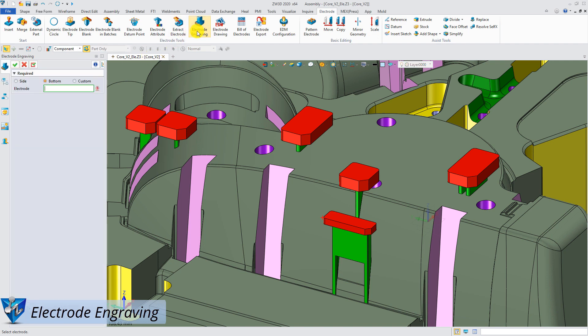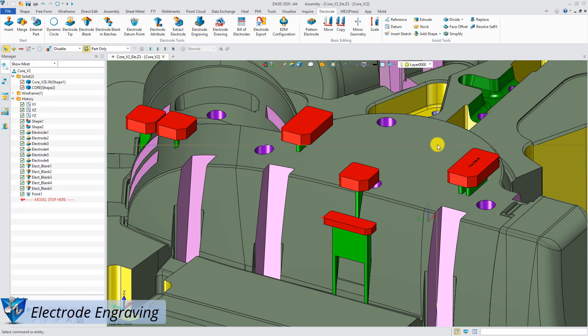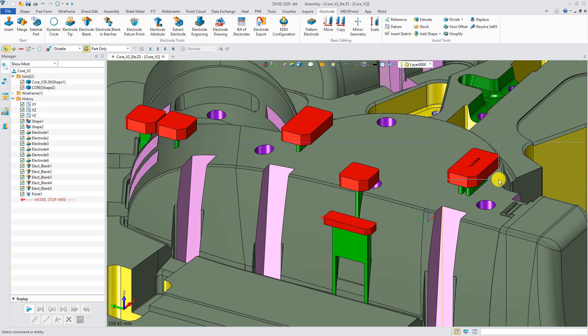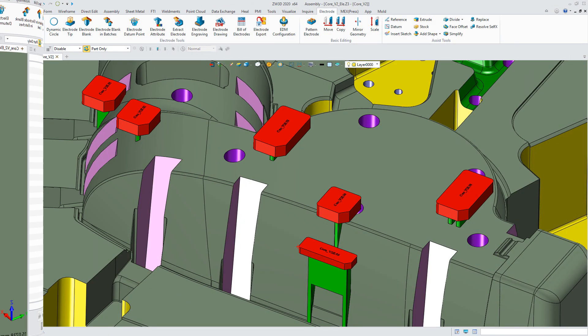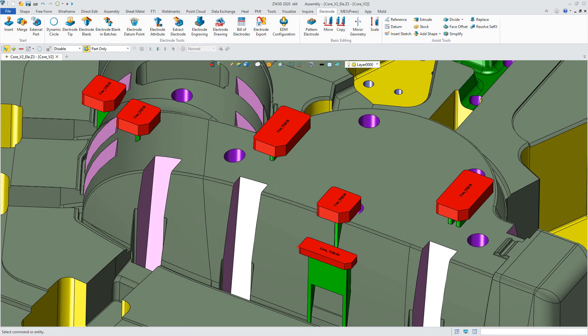Engraving text on each electrode is not an annoying job anymore, thanks to the new electrode engraving function. Electrode design is done in a much faster and easier way than before.